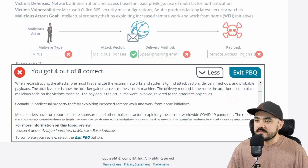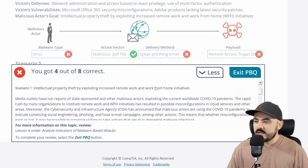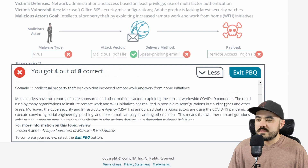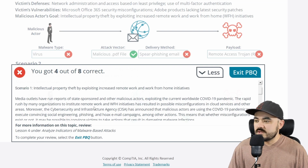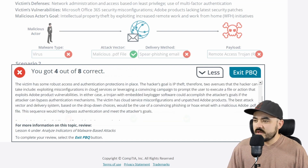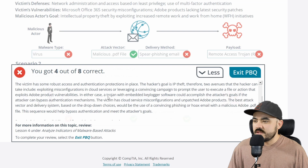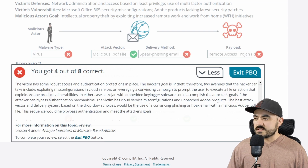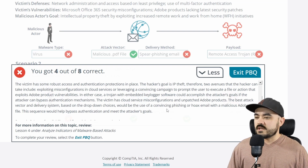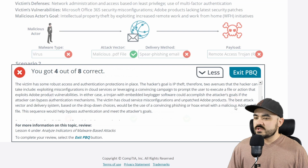When reconstructing the attacks, one must first analyze the victim's networks and systems to find attack vectors, delivery methods, and probable payloads. For Scenario 1 — intellectual property theft exploiting remote work — media outlets have reported state-sponsored actors exploiting the COVID-19 pandemic. The rapid rush to remote work resulted in possible misconfigurations in cloud services. The two avenues are exploiting cloud misconfigurations or leveraging a convincing campaign to prompt the user to execute a file that exploits Adobe product vulnerabilities. A trojan with embedded keylogger software could accomplish the attacker's goals, and the best delivery method is a convincing phishing or hoax email with a malicious Adobe PDF file.